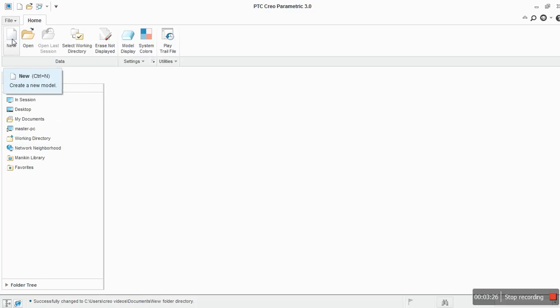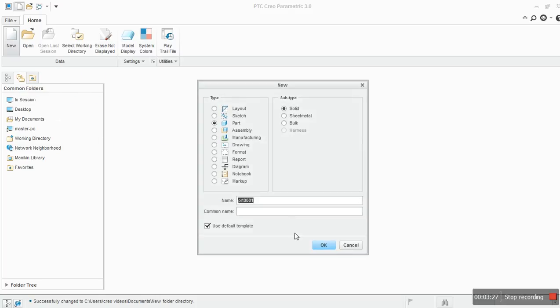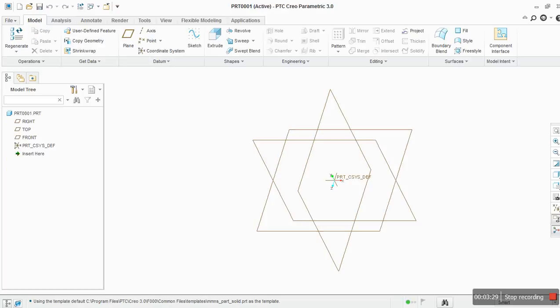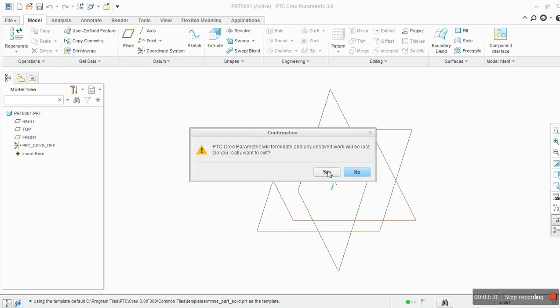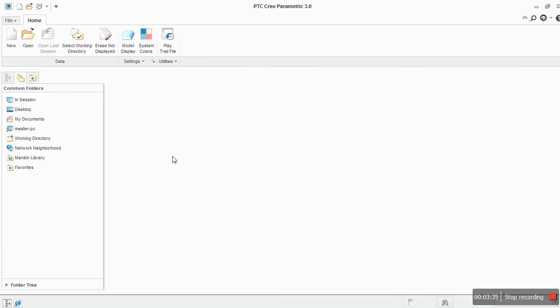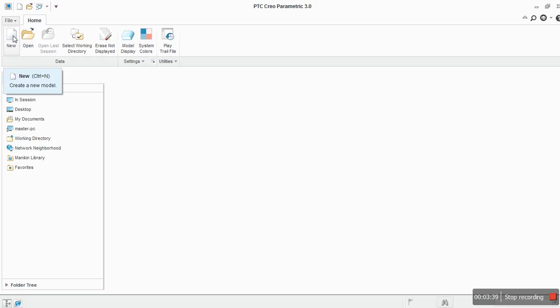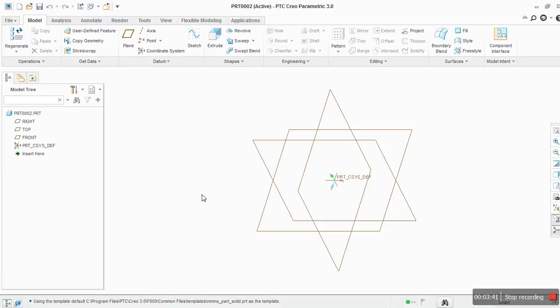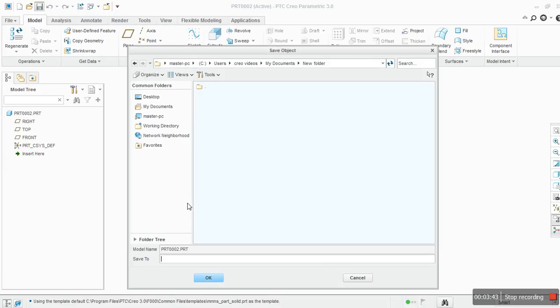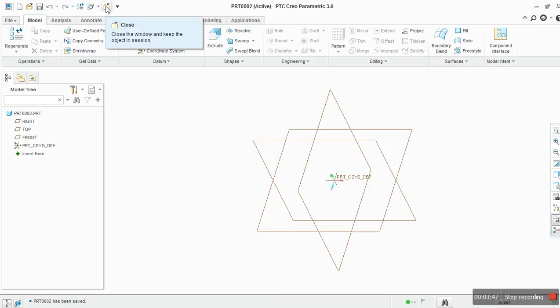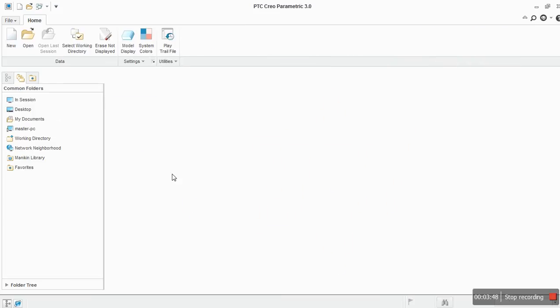See if I open a new file and just close it. Close it from here always, so it won't ask me to save. But it will save automatically in working directory. If I press save, it will save in working directory already. So this is how it works.